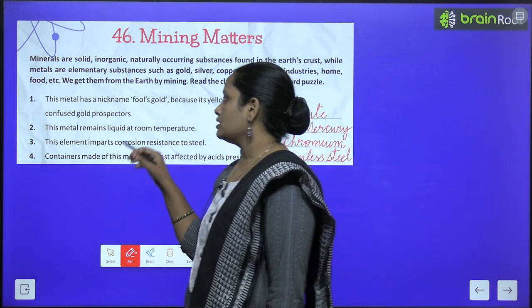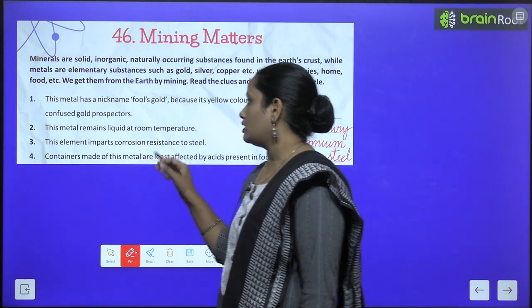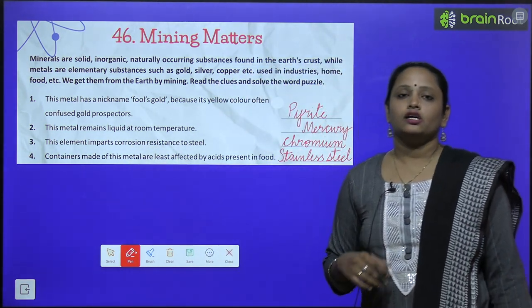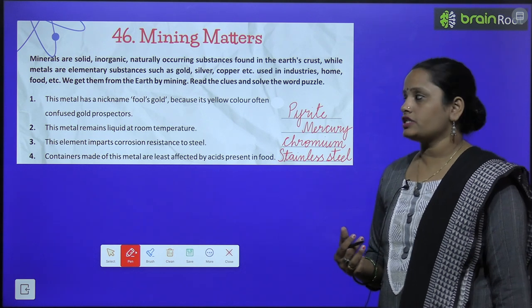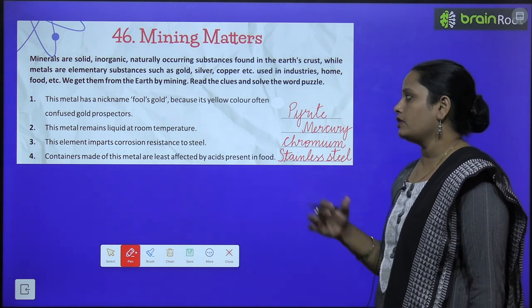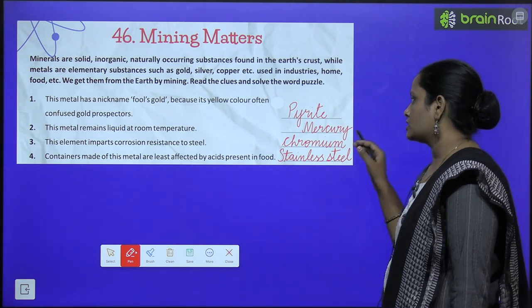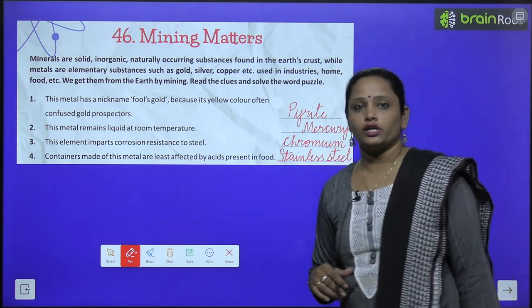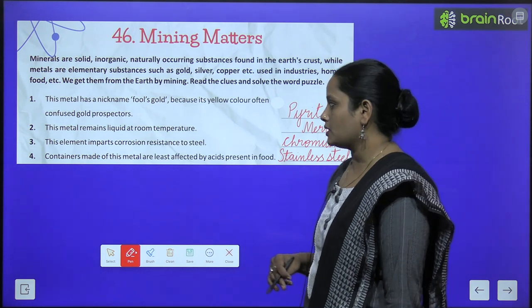This metal remains liquid at room temperature. Yeh jo metal hai, room temperature peh bhi liquid rehta hai. Iska naam hai mercury — aapne dekha hoga na thermometers mein.